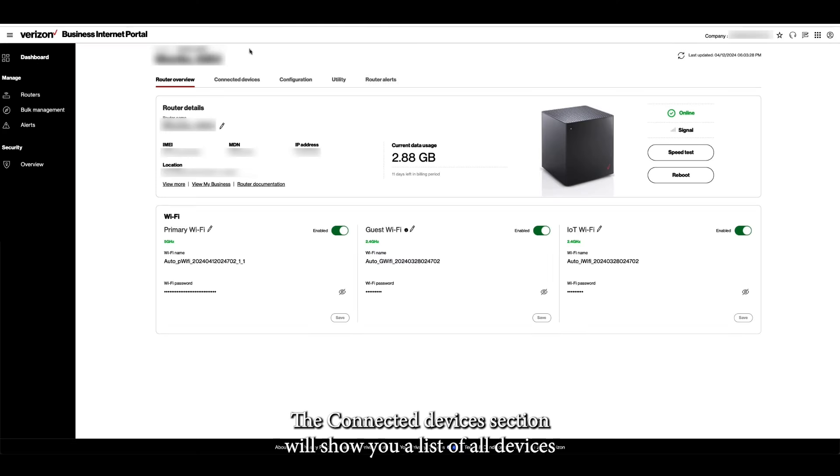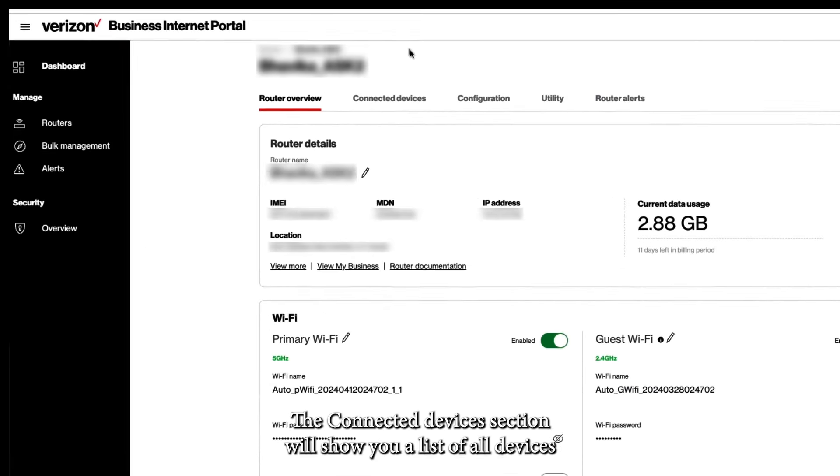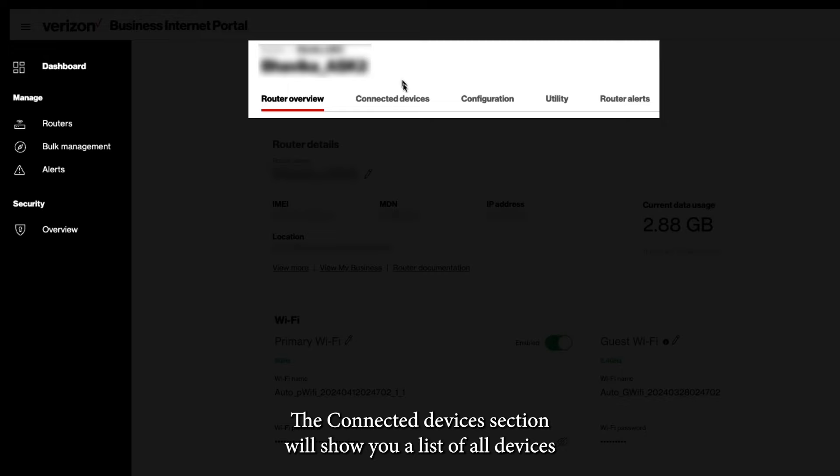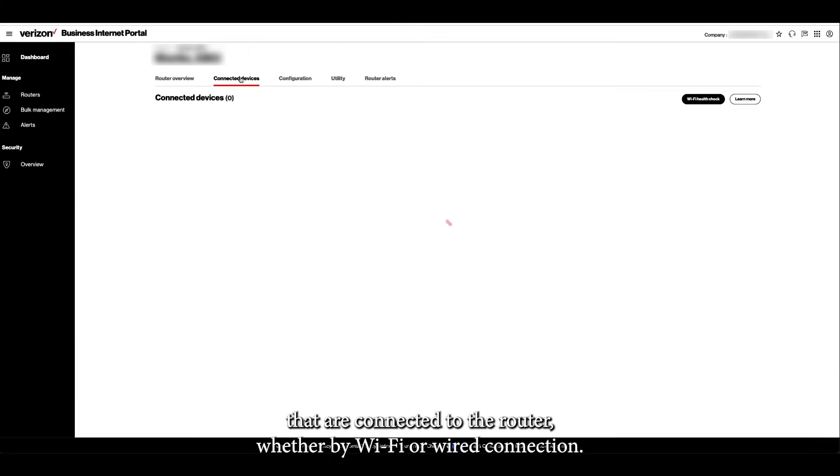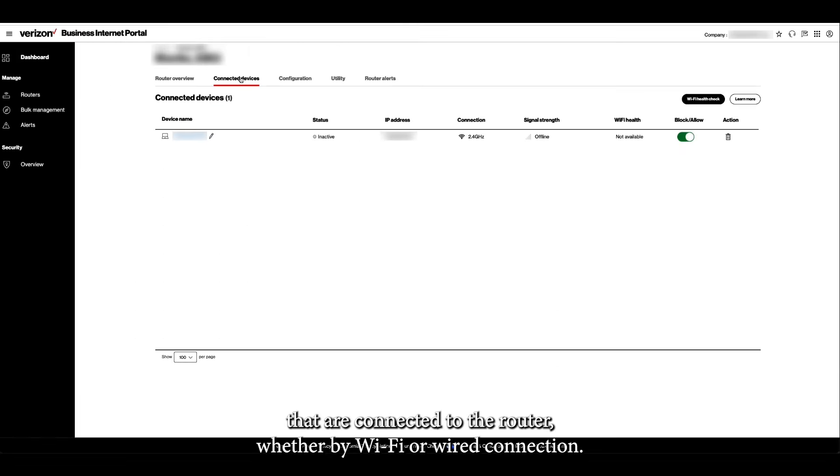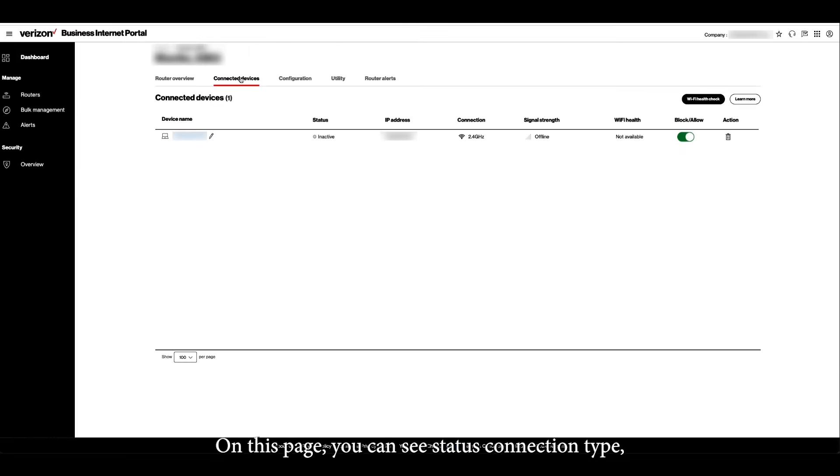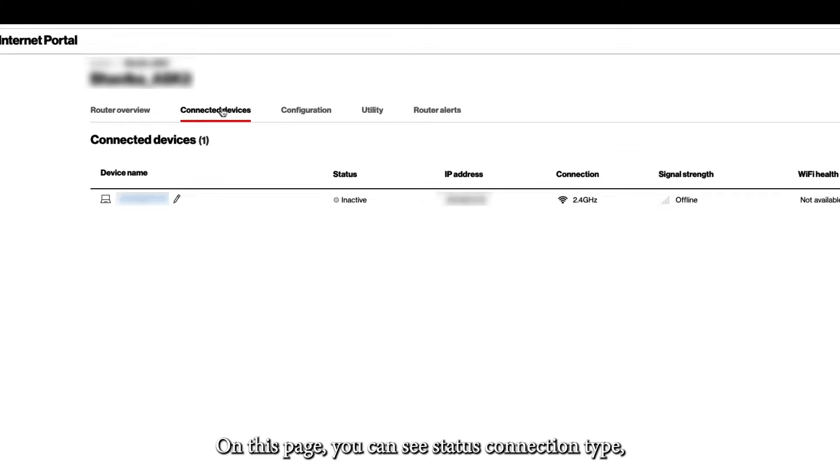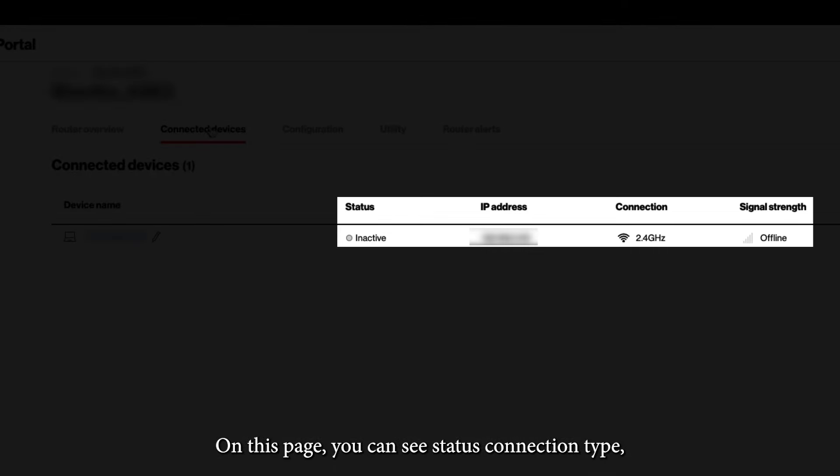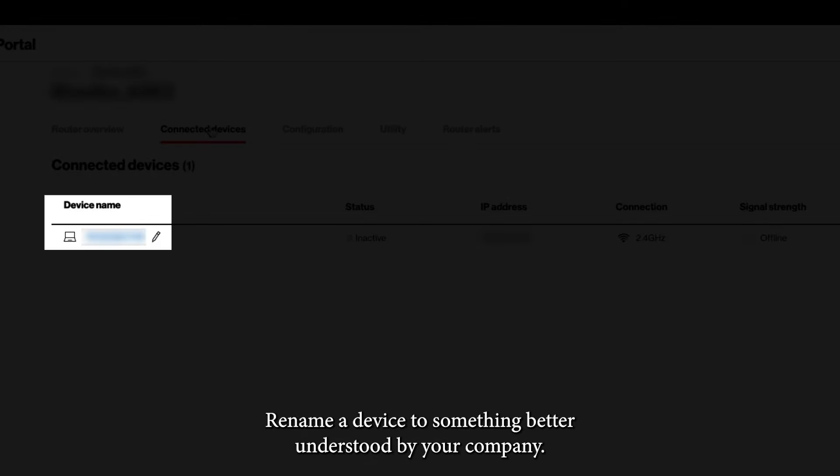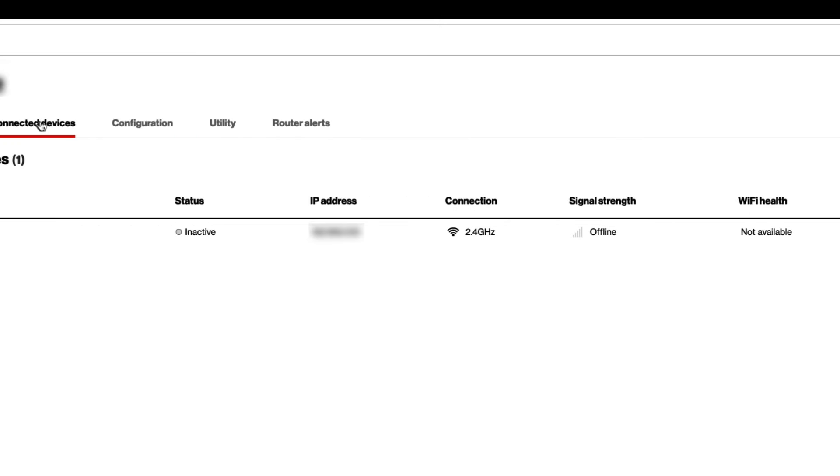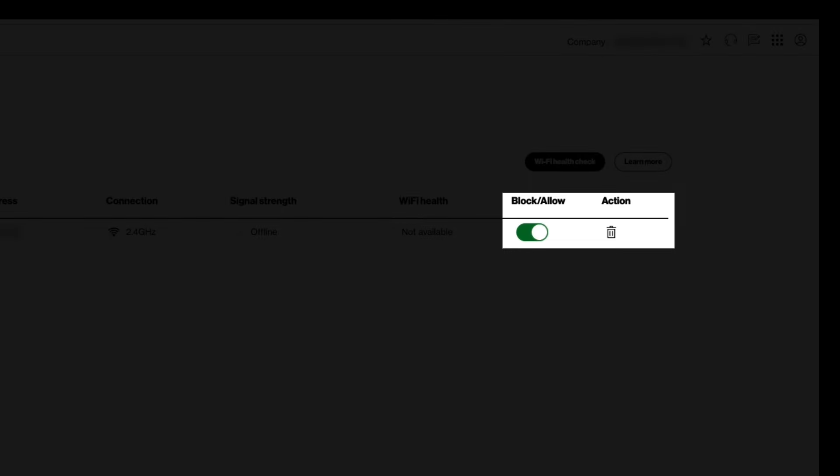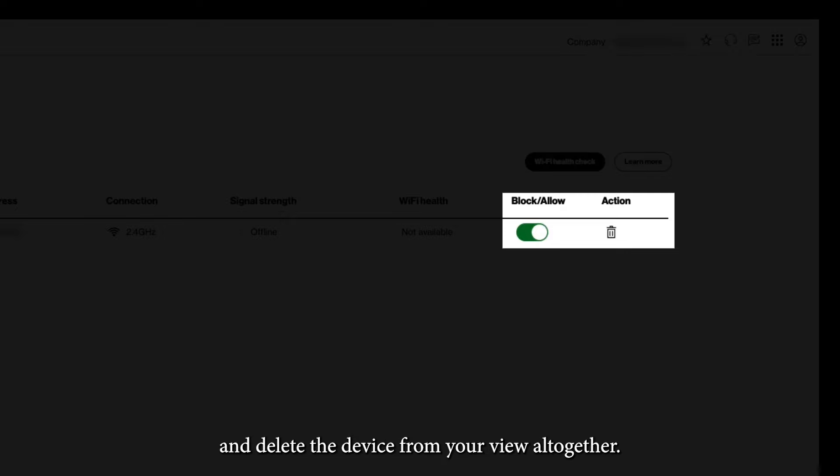The Connected Devices section will show you a list of all devices that are connected to the router, whether by Wi-Fi or wired connection. On this page, you can see status connection type as well as signal strength for a specific device, rename a device to something better understood by your company, block or allow the device into your router, and delete the device from your view altogether.